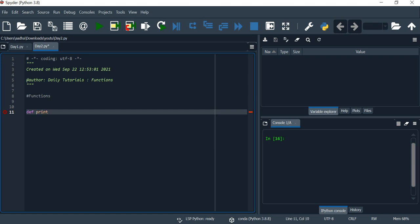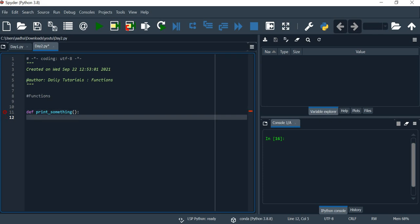For example, we will create a simple function — this is a user-defined function. We will print something. If you want to create an action, you will create an action. If you want to enter, it will automatically indent. You will take care of the indentation in Python.